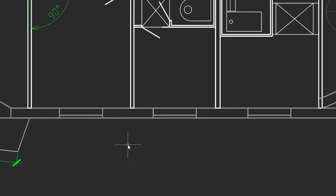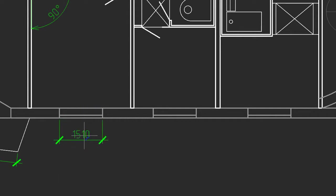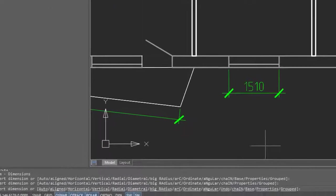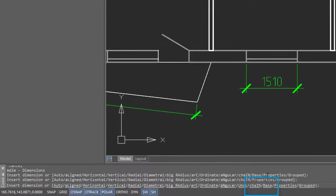Now if you want to easily place a series of dimensions, first you place an initial dimension, and that defines how far away the series of dimensions will be from the wall. Then you come down to the command prompt, and click on chain.